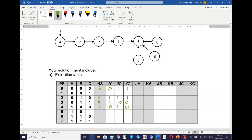The next state for two is seven. Seven is 1 1 1. The next state for seven is one. One is 0 0 1. The next state for one is three. Three is 0 1 1. For five, the next state value is also three, which is 0 1 1. And for eight, the next state is also 0 1 1.